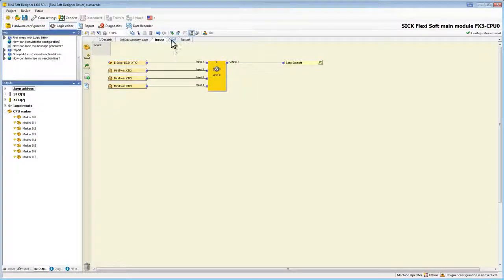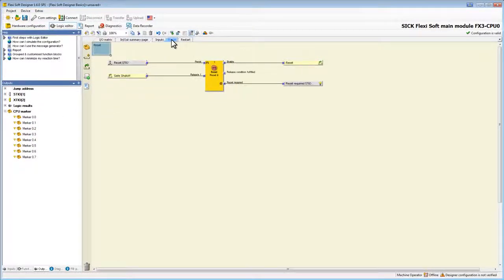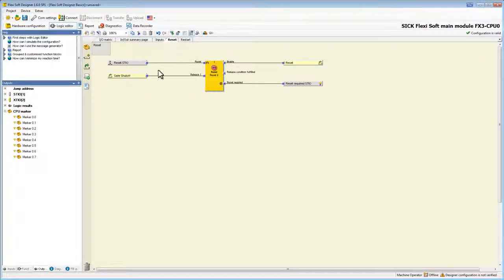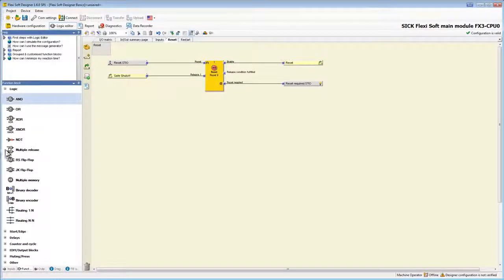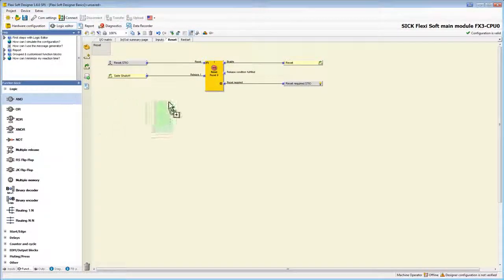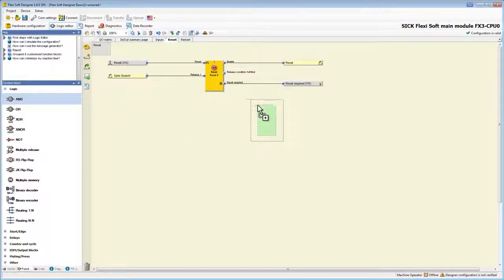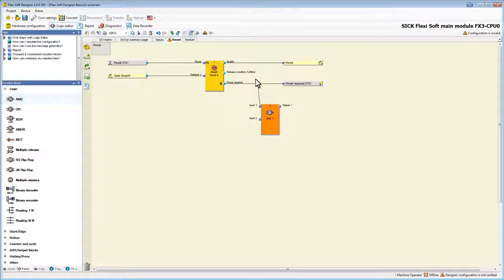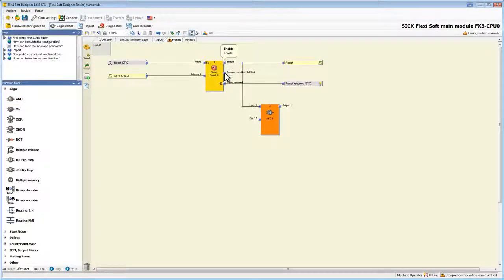In our example application we want another lamp to show us if a reset is required, but contrary to the lamp we already have, we want this one to be switched on permanently as soon as the conditions for reset are fulfilled but the machine hasn't been restarted yet. Therefore we need another end function block. Now we connect this block with the release condition fulfilled output of the reset block and the enable output.